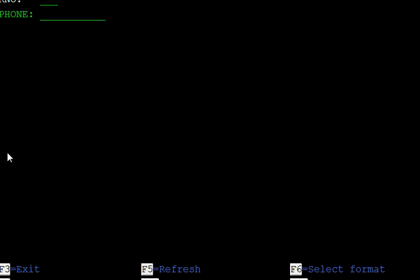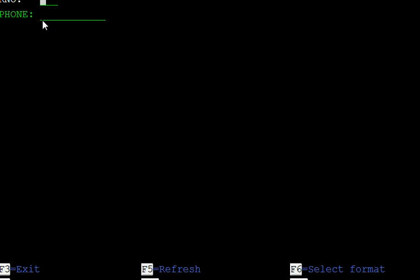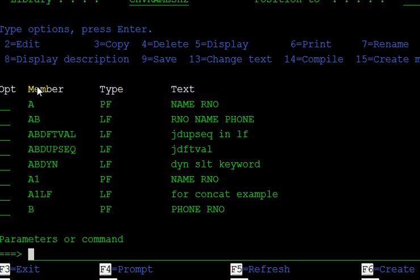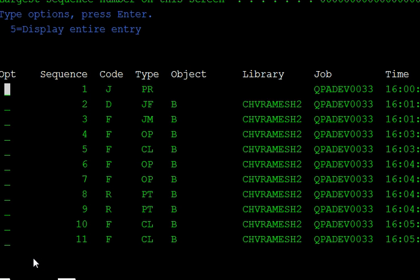Now update data using UPDDTA on file B. Enter roll number 6 with a value, roll number 7 with another value, and roll number 4 with value 2, then press F3 to save. Observe the journal — entries 4, 5, 6, and 7 now appear with CL (closed).